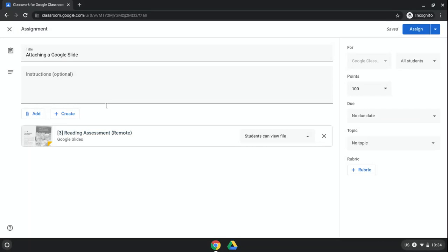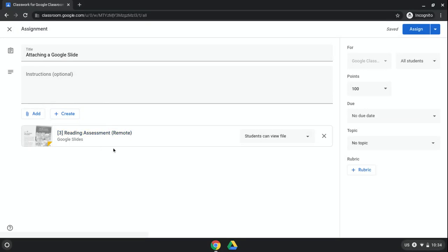Here it is, third grade reading assessment. So once I double-click on that, you're going to see it appear here, and this is where you really need to pause and make sure you do this right so things don't get confusing.